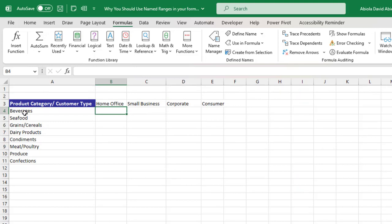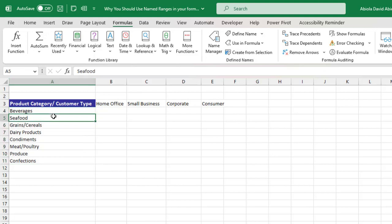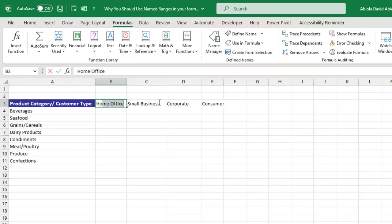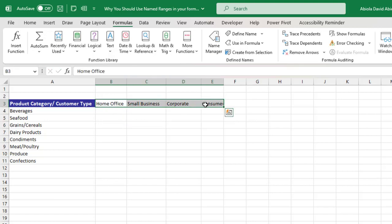Now in the solution named ranges sheet, I'll name the product category unique values. I'll select that range and in the Name Box type P_C, then press Enter — that creates the product category unique values named range. I'll do the same for the customer type: select that block and name it C_T representing customer type, then press Enter.